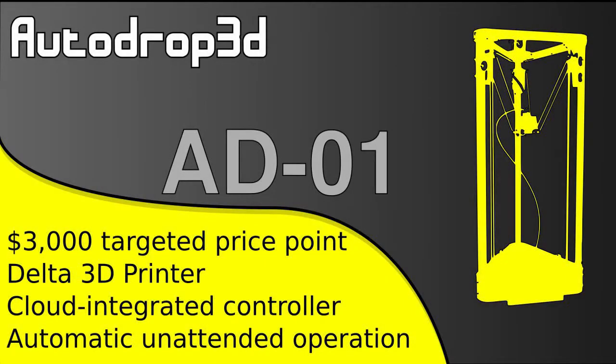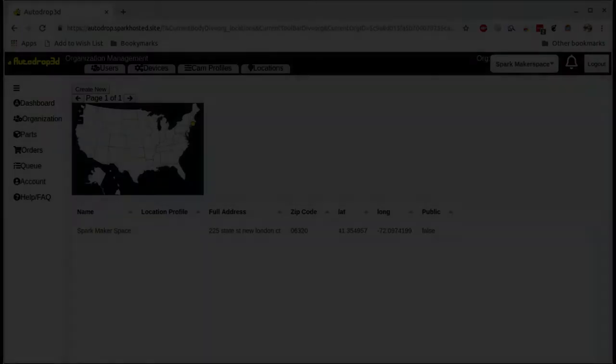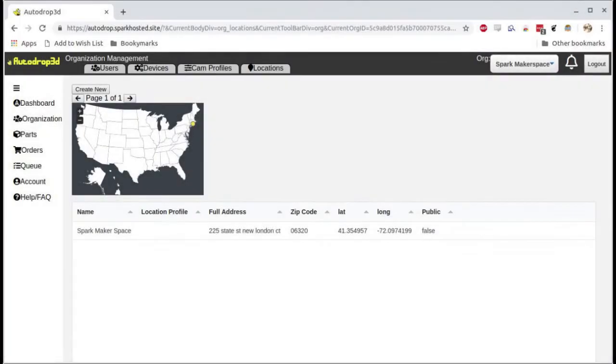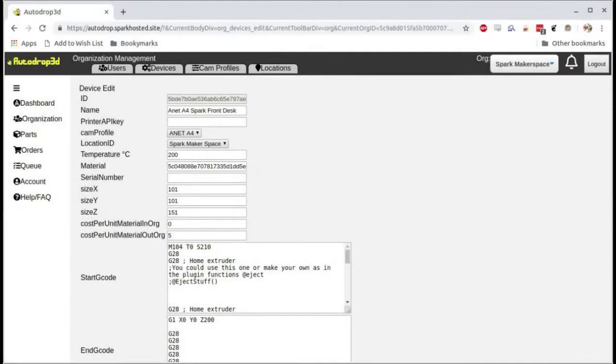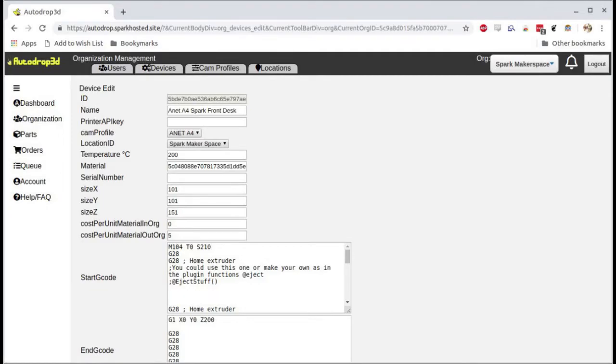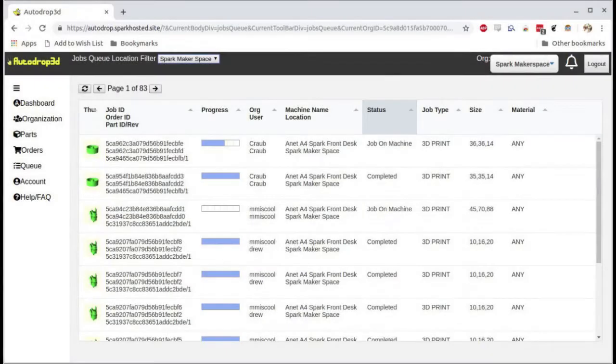Introducing Autodrop3D's AD1, the first affordable continuous unattended 3D printing system. Our cloud platform enables private organizations or public institutions to add unattended 3D printing capabilities to their workflows.